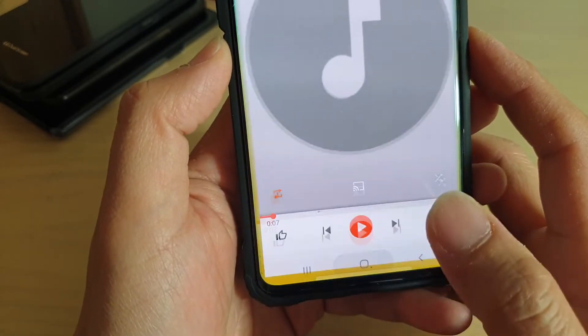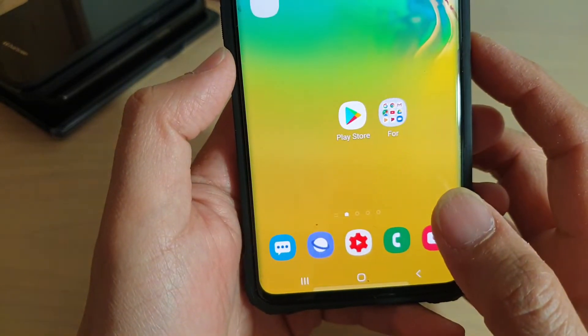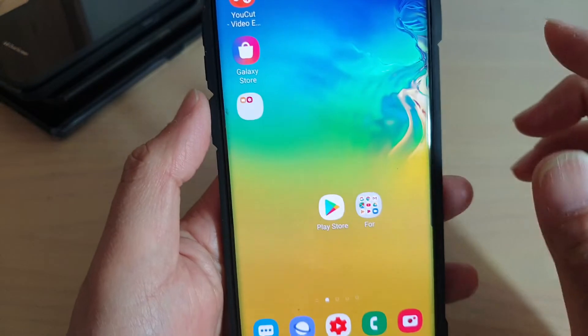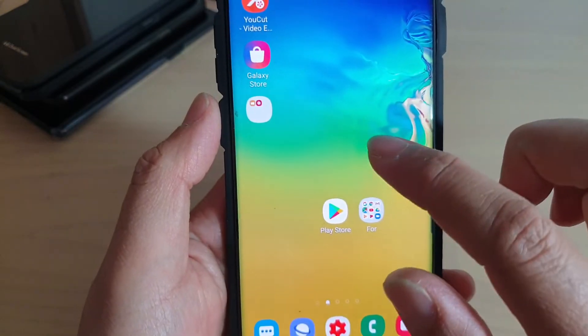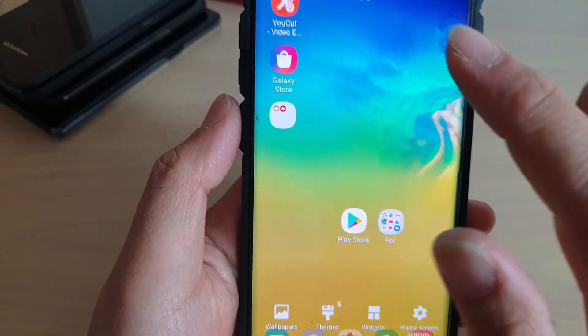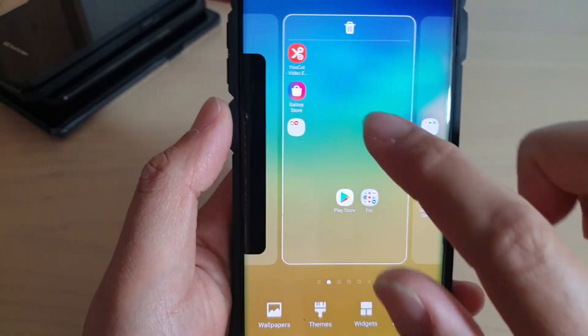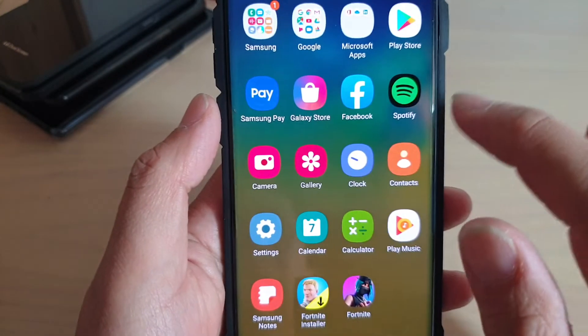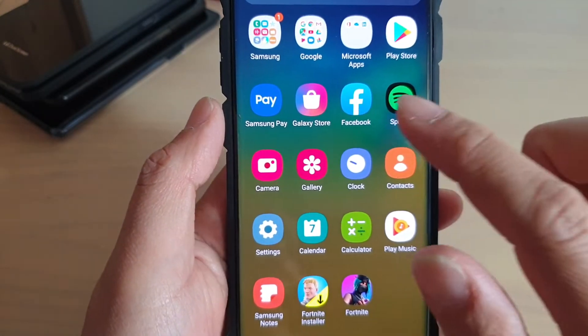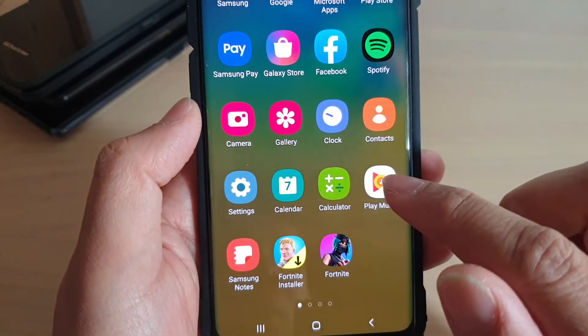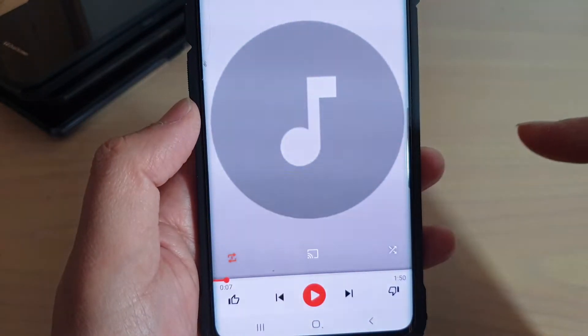First, tap on the home key to go back to your home screen and then swipe up on the middle of the screen. This will take you to the app screen. Then launch Play Music.